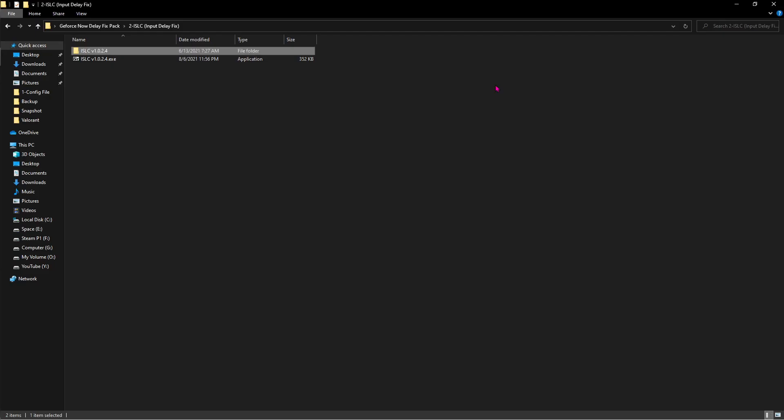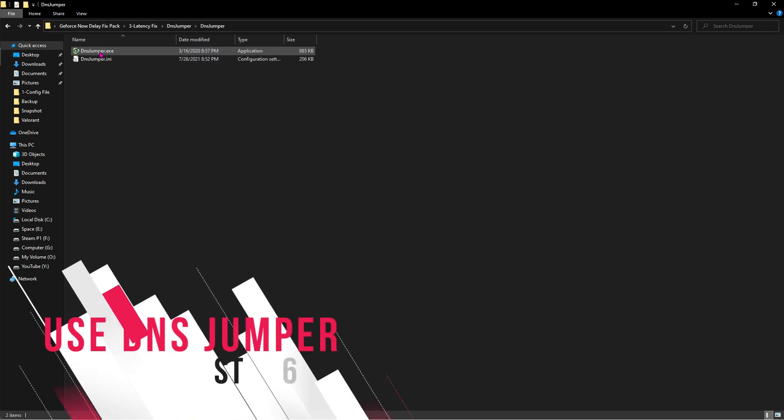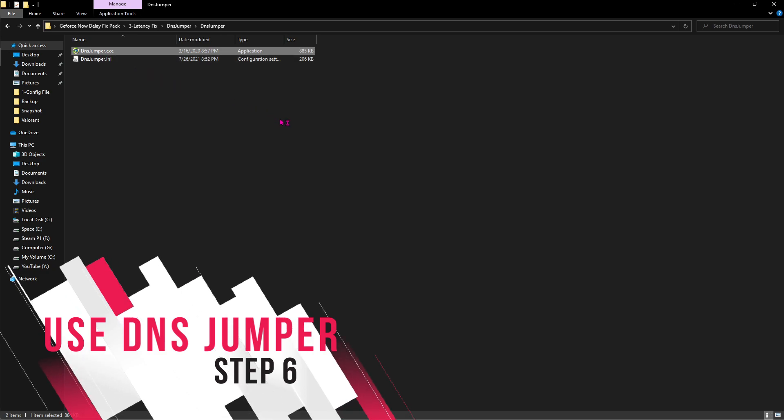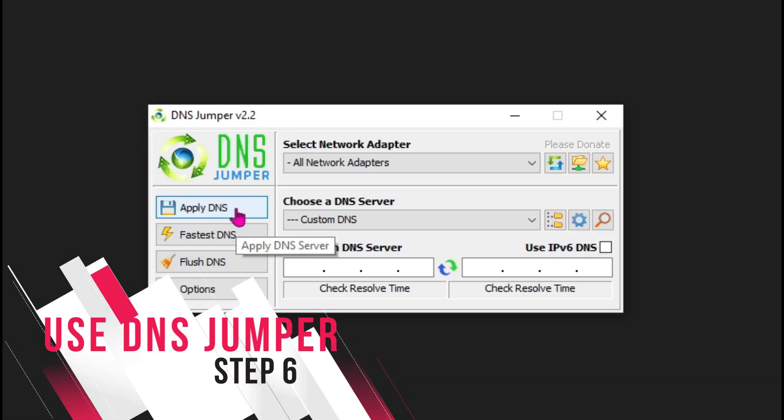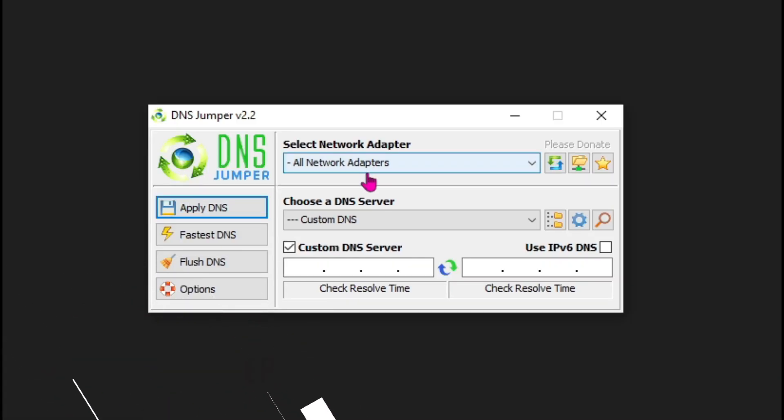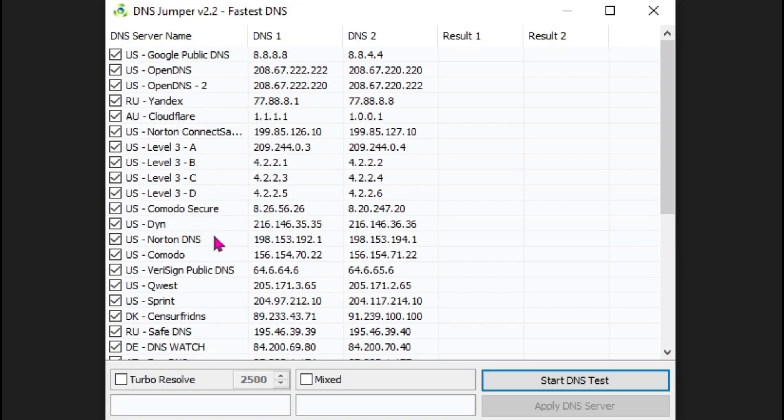Then minimize ISLC. Now go to the third folder and then open DNS Jumper. Once it opens up it should look like this. Now click on this fastest DNS and then start DNS test.